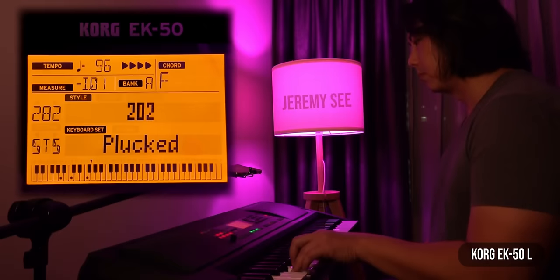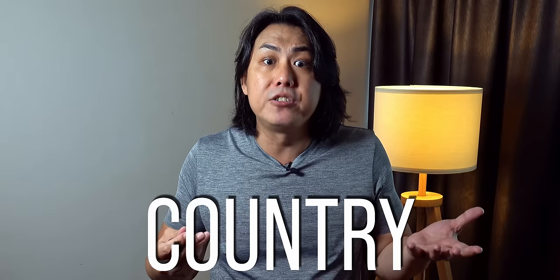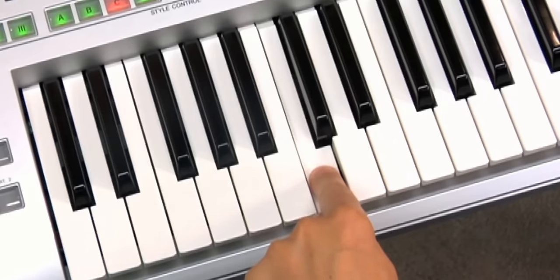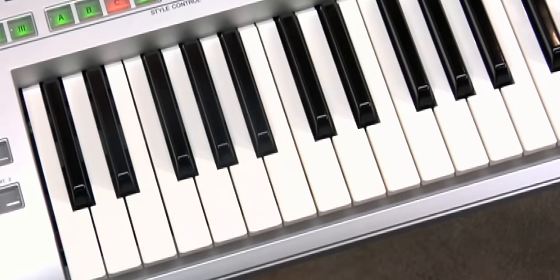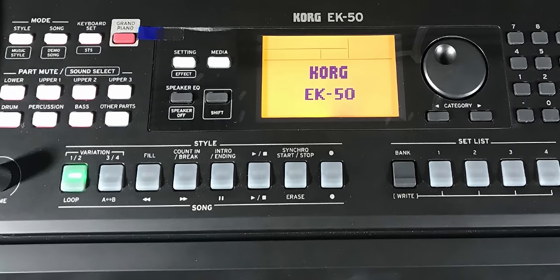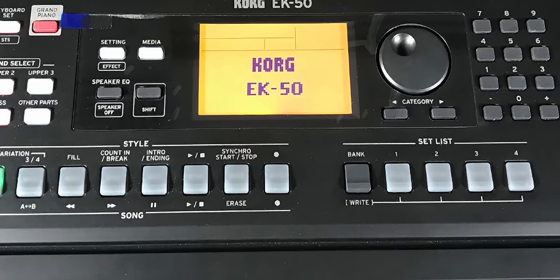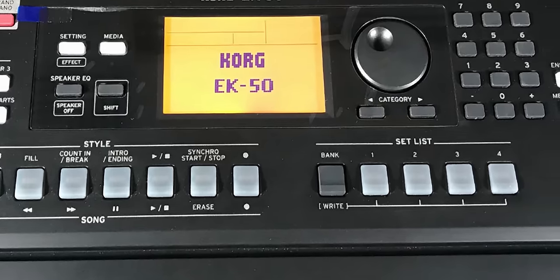A large majority of consumer-level keyboards tend to have arranger functions. Arranger keyboards have a whole bunch of factory-programmed rhythms and accompaniments covering wide genres such as pop, rock, jazz, country, and world music. With as little effort as a single finger press on your left hand, you can have a lush multi-instrumental band accompanying you as you play a tune. You can use variations in rhythmic complexity, different sound settings, factory-programmed instrumental fills, musical introductions, and endings to build up a song arrangement.